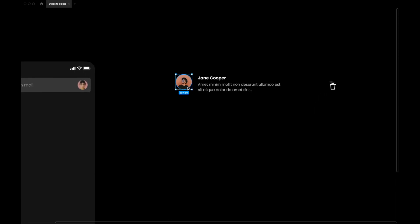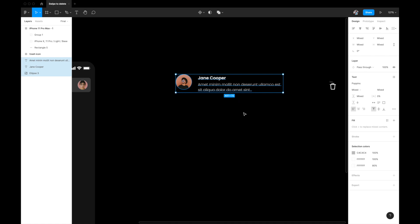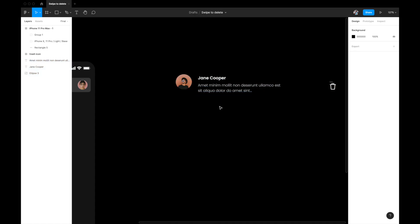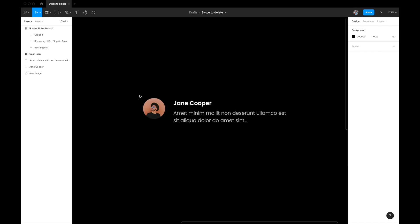We're in Figma now and we're going to design this swipe to delete feature for an email app like Gmail. I've already set up a few things: we have an iPhone 11 Pro Max artboard, a status bar, and a search bar. We also have components — an image, a sender's name, some dummy text, and a delete icon — that are currently ungrouped. We'll combine them using Figma's auto layout.